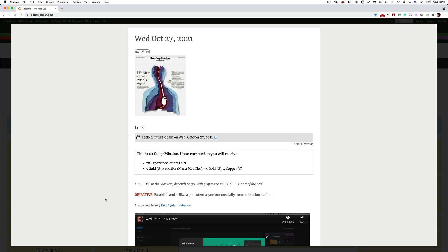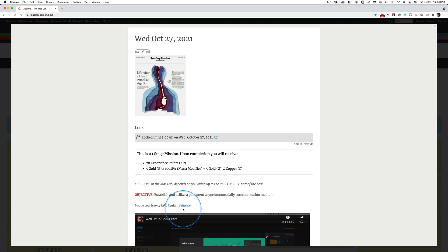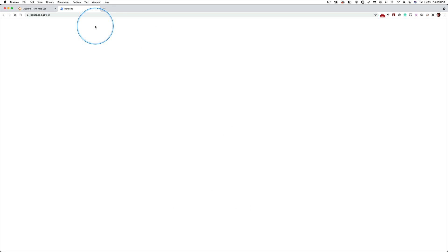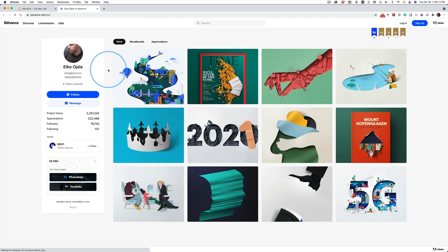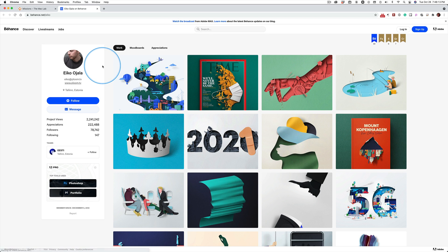Speaking of learning something new, yesterday I showed you that artist who created those fish and I linked you to his website and I saw some of you poking around and finding some of the other cool stuff he did. Eco, and I don't know if I'm pronouncing his name right, is just an incredible artist.